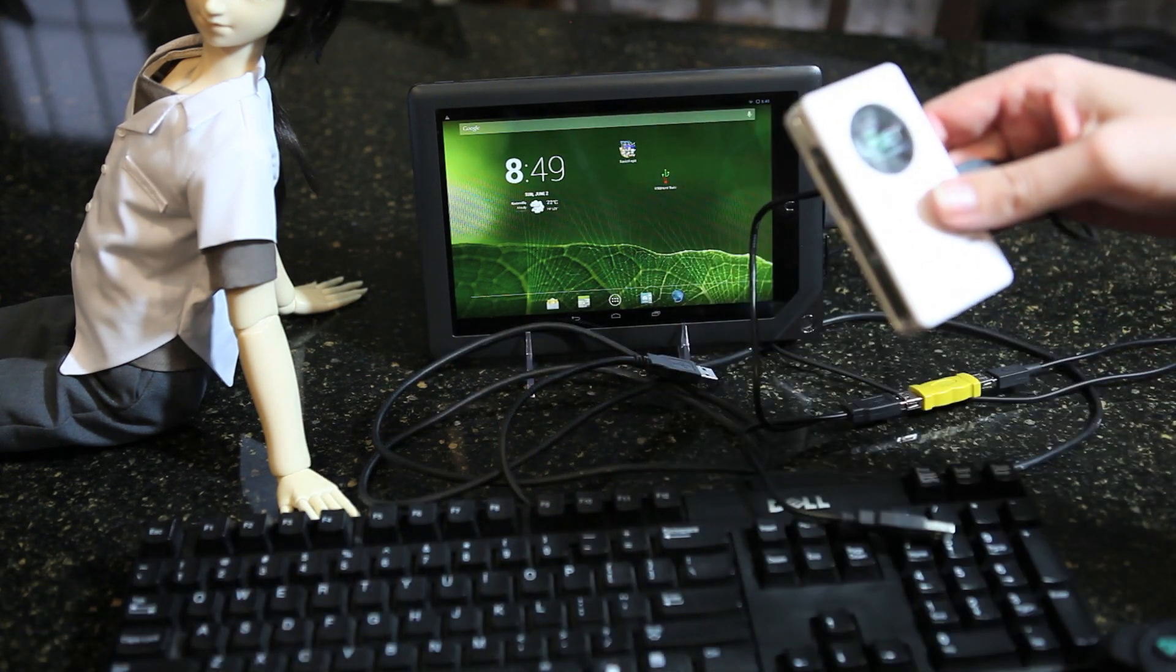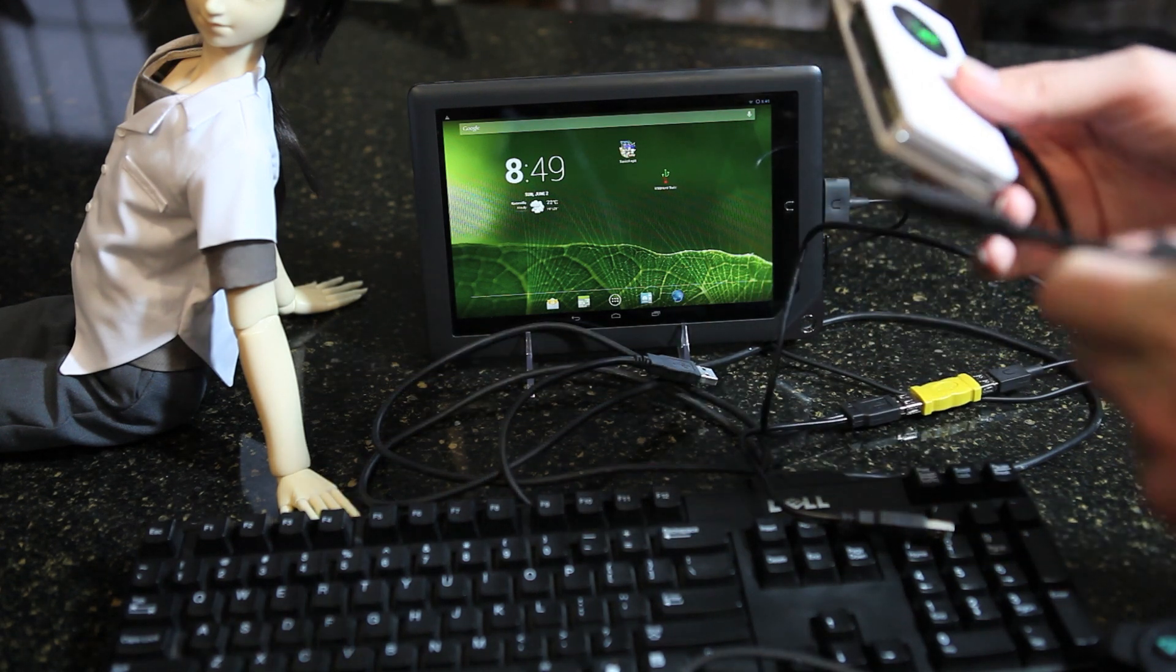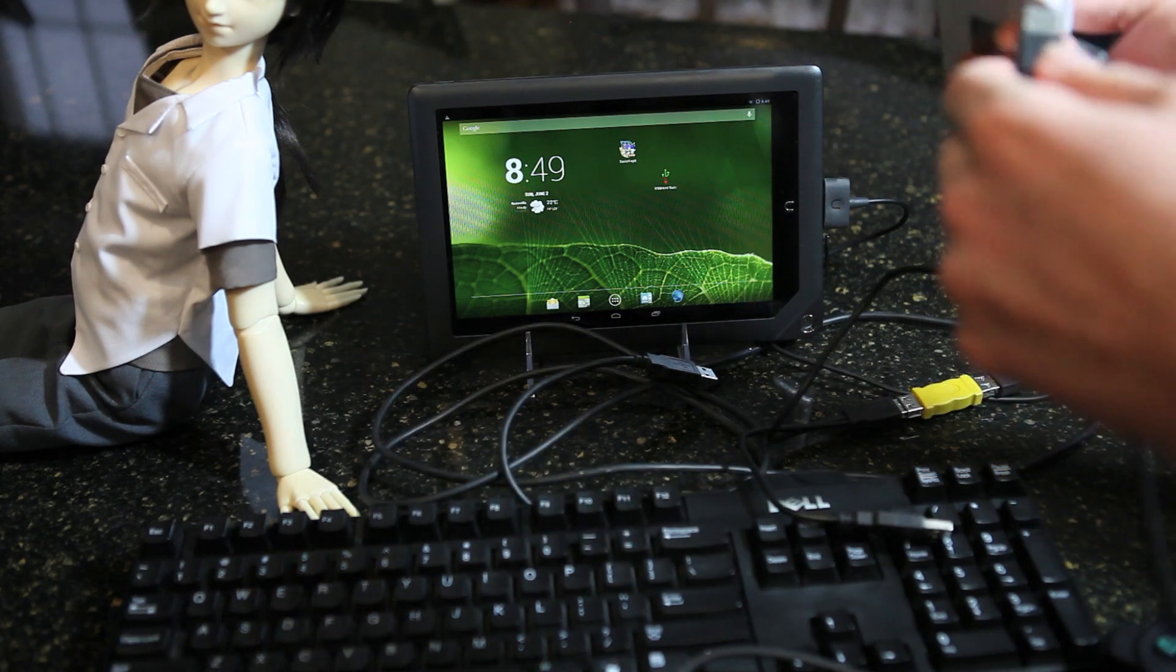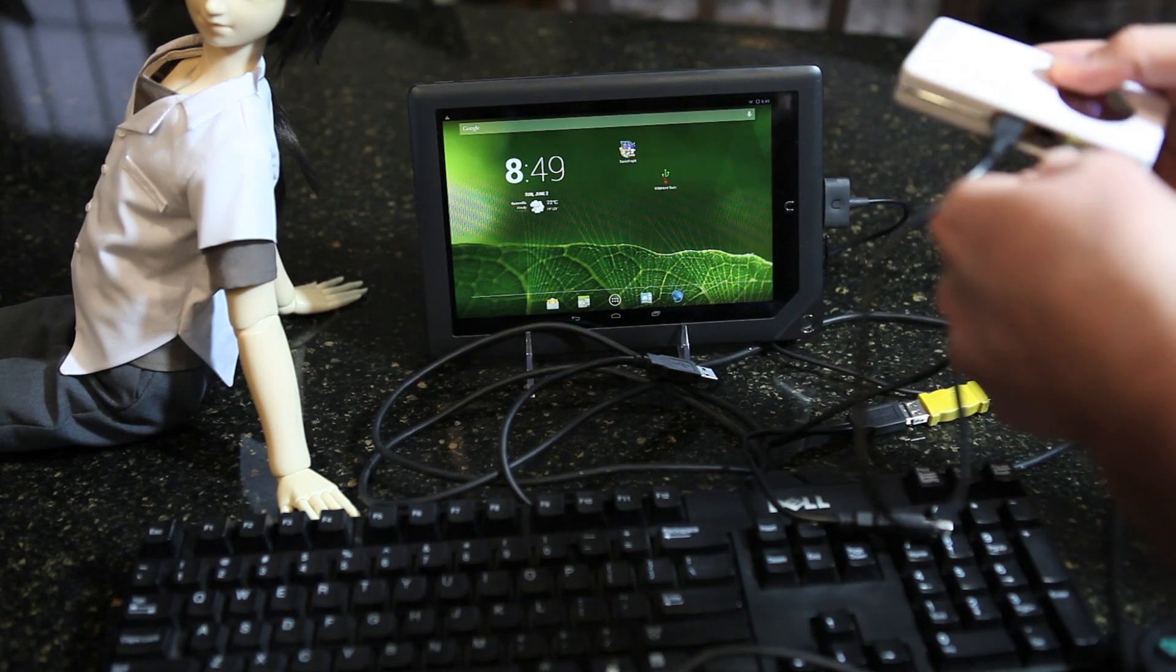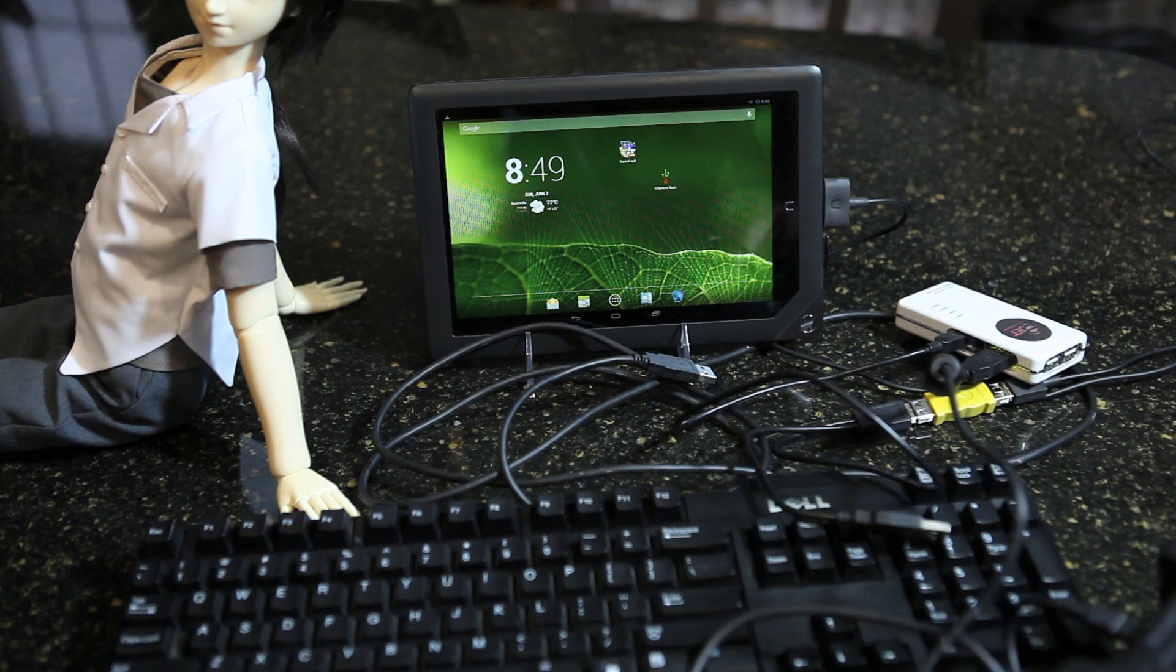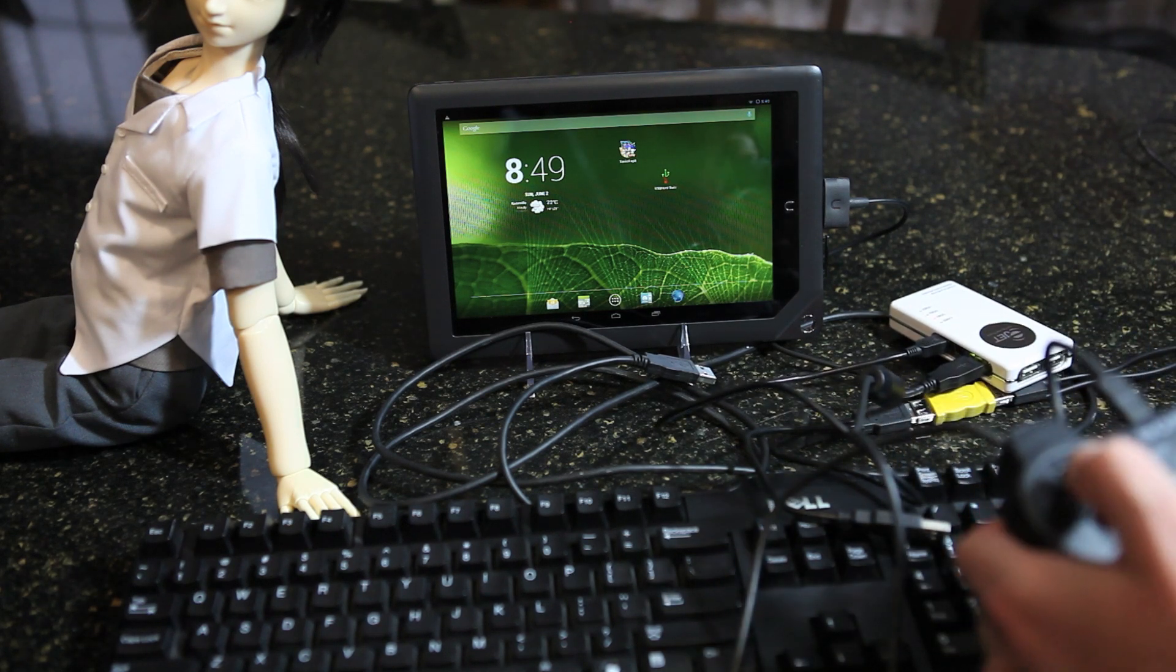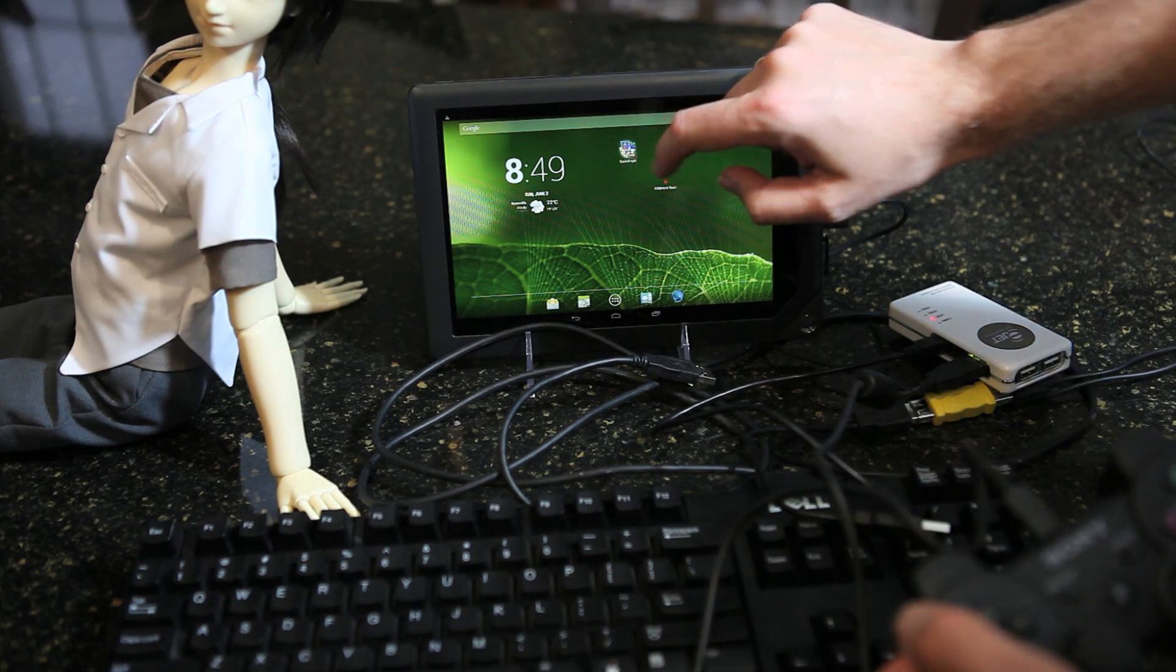Now, we plug the controller. Turn on the controller. And let's play a game.